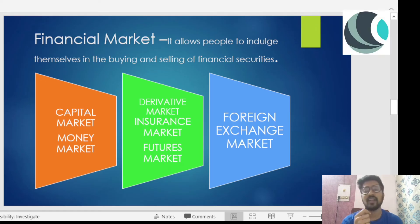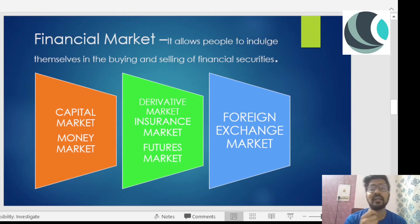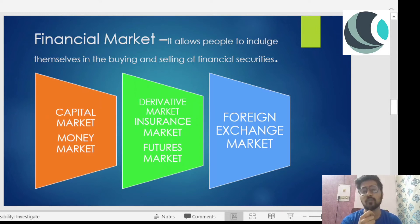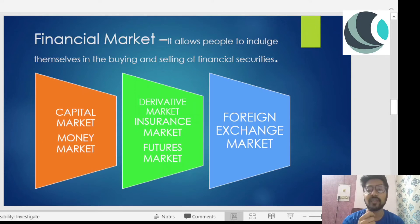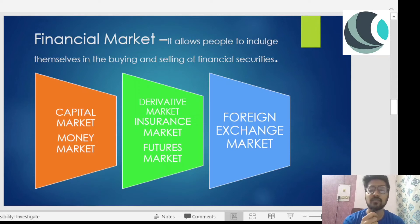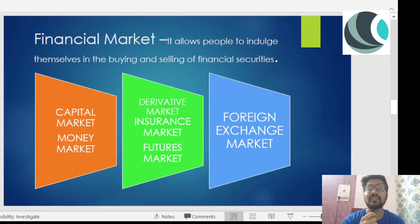Let's discuss financial markets. A market is a place where sellers and buyers exchange their goods and services for a certain amount of money. For example, if I want to buy something from a market, I'll go, take my money, give it to the shopkeeper, and the shopkeeper will give me the product I wanted. Financial market works on similar lines — it allows people to indulge in buying and selling of financial securities.